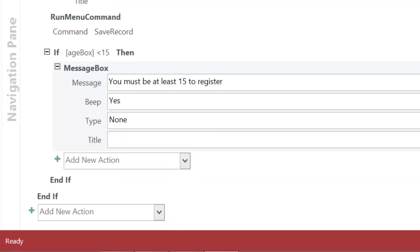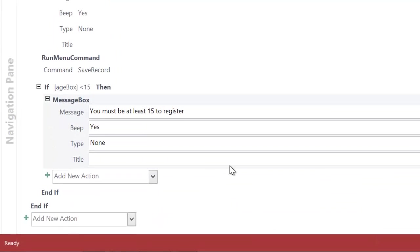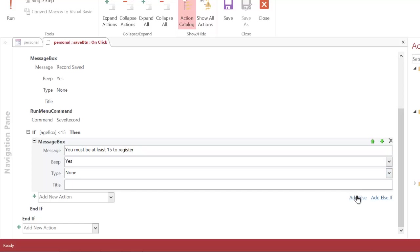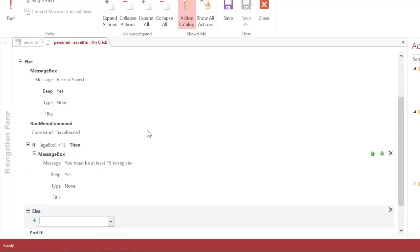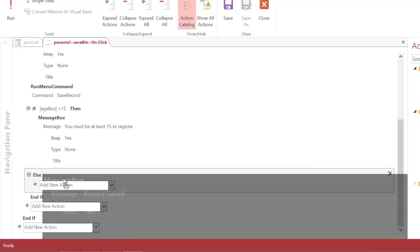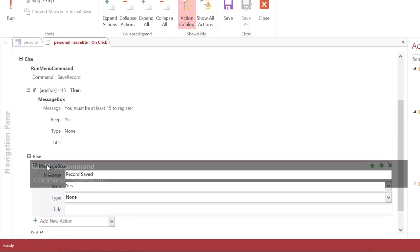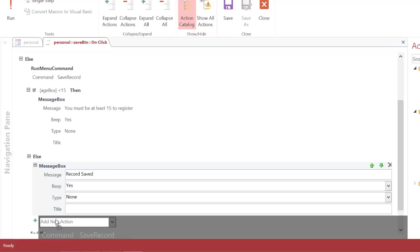So once you have done that you can add an else to this if statement and all I'm going to do with the else is I'm going to drag the commands I had before, the message box and the save command.